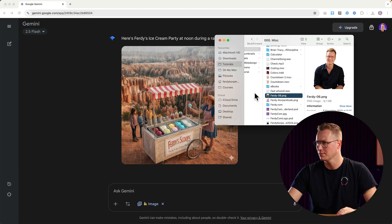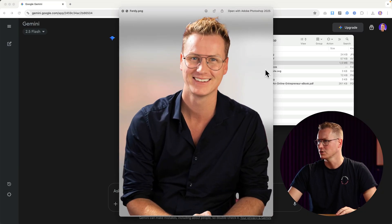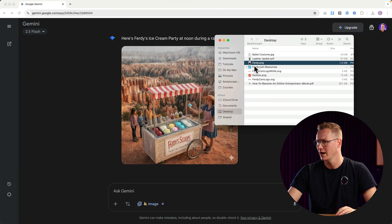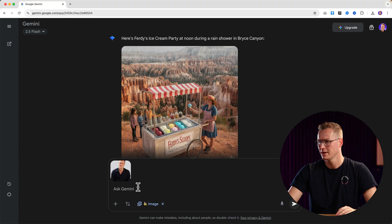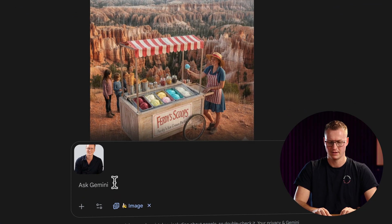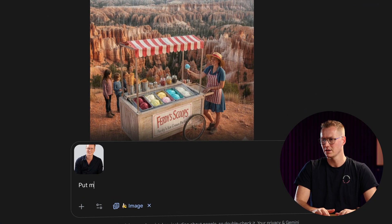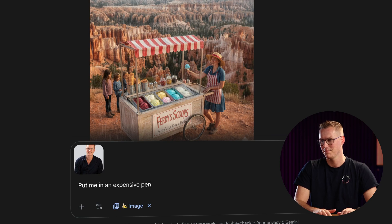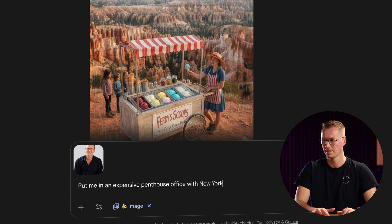Right now I want to show you how you can upload your own image and make adjustments to it with a prompt. So I go to my desktop — there's this image of myself — and I drag it over here and I say: 'Put me in an expensive penthouse office with New York in the background.'